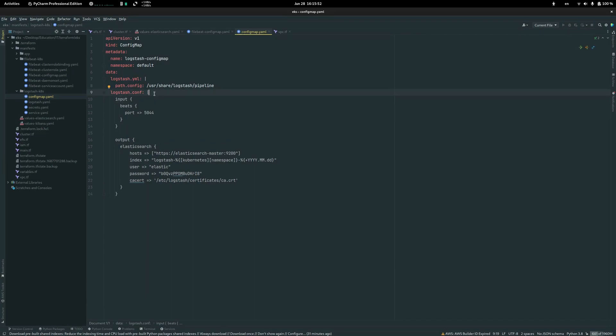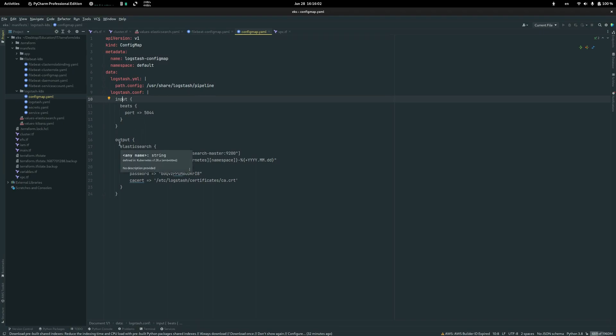In Logstash there are just two fields, input and output. Input takes logs from Filebeat and output sends them into Elasticsearch. Logstash uses its own plugin to communicate with Elasticsearch.